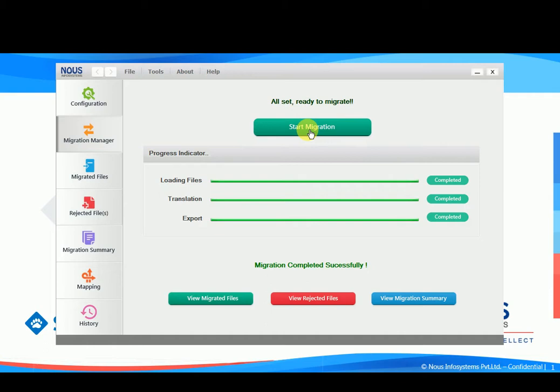The view migrated files enables us to see all the migrated files. Any files which have been rejected can be found under view rejected files. And the migration status of each file can be found under view migration summary.